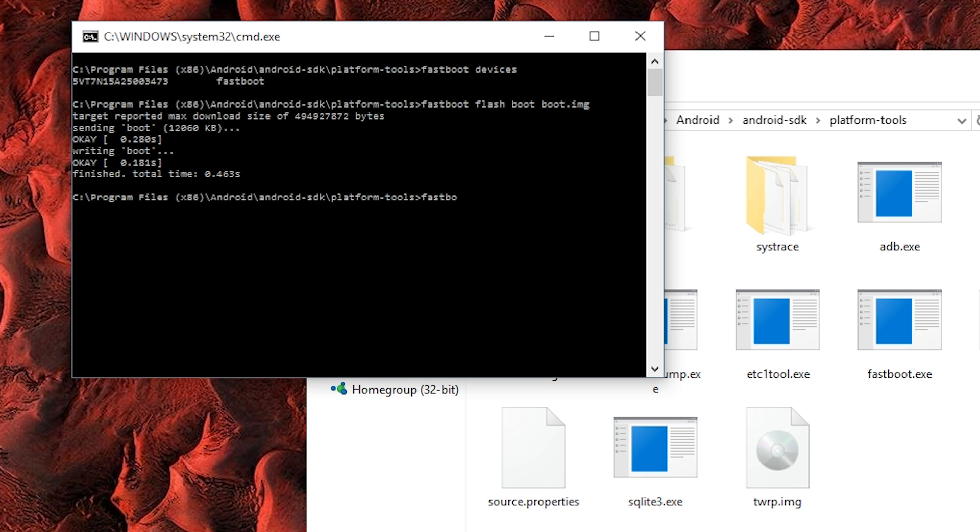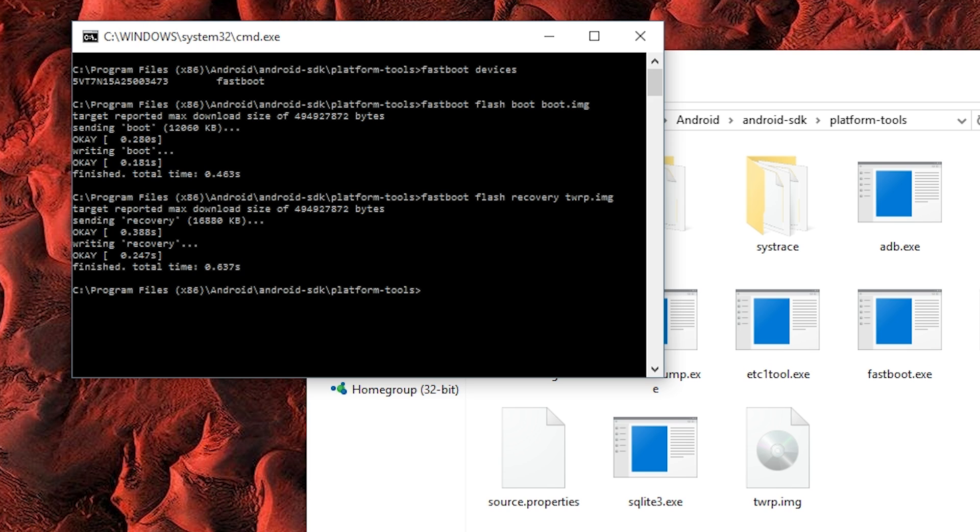From here type Fastboot Flash Recovery TWRP.img and hit Enter. Again, it should only take a few seconds, but at this point you've already installed the modified boot image and TWRP Recovery. From here, we'll wrap things up over on the phone, so let me switch back to live video.